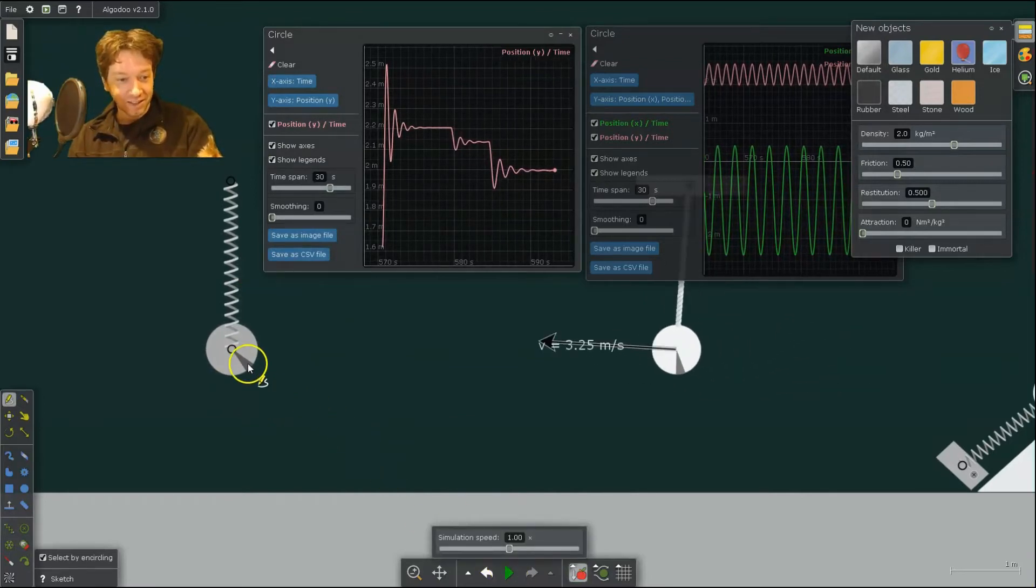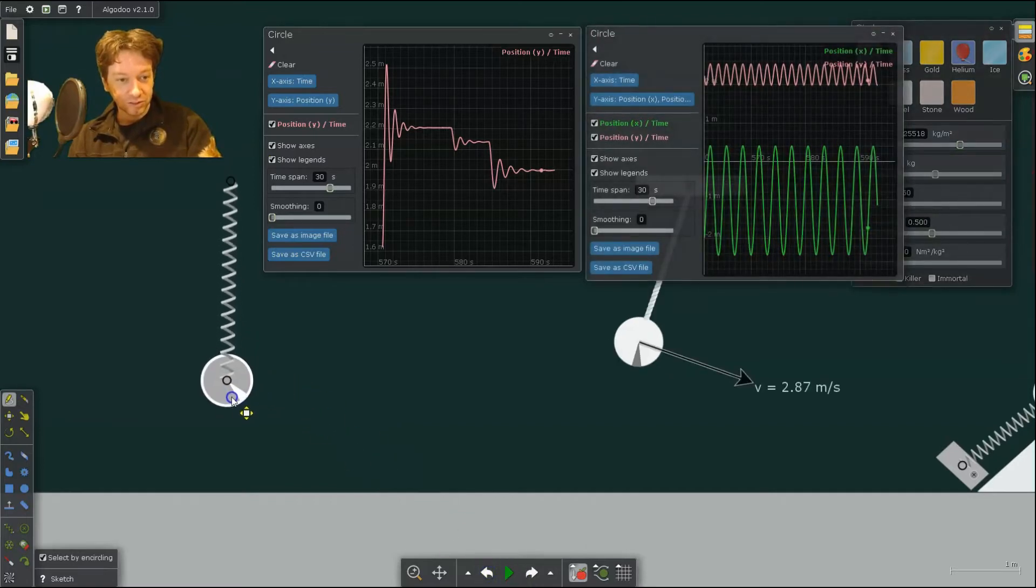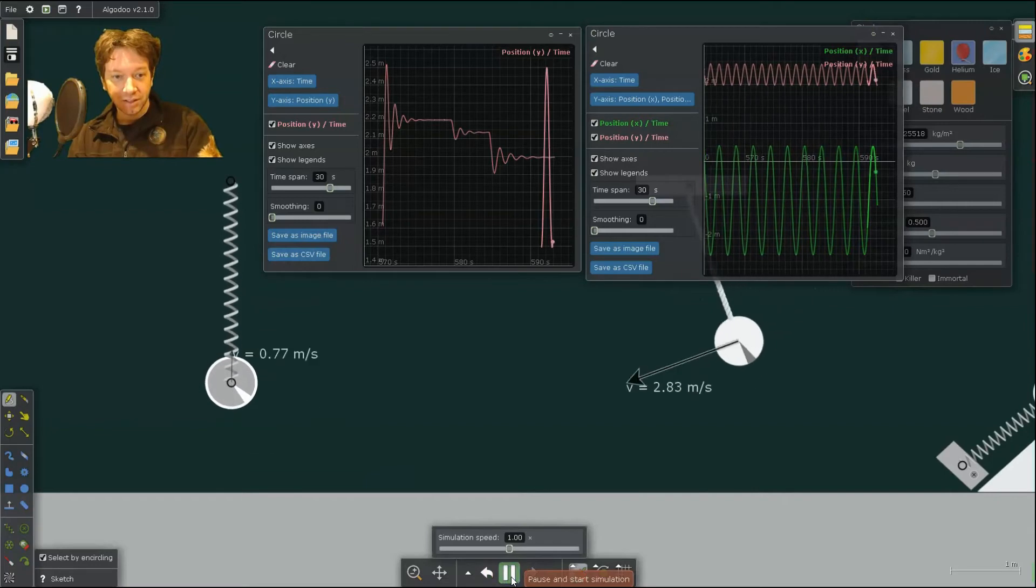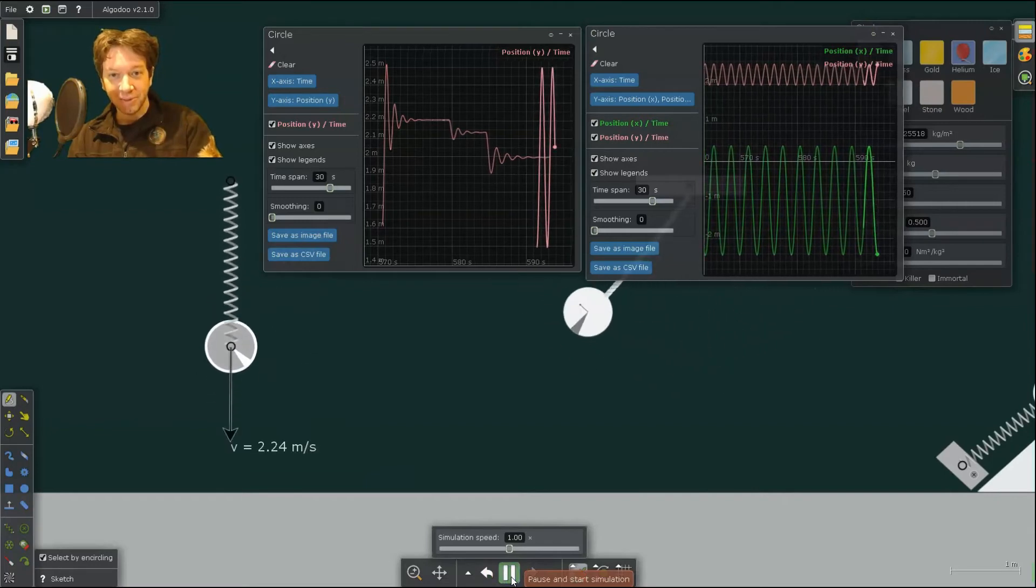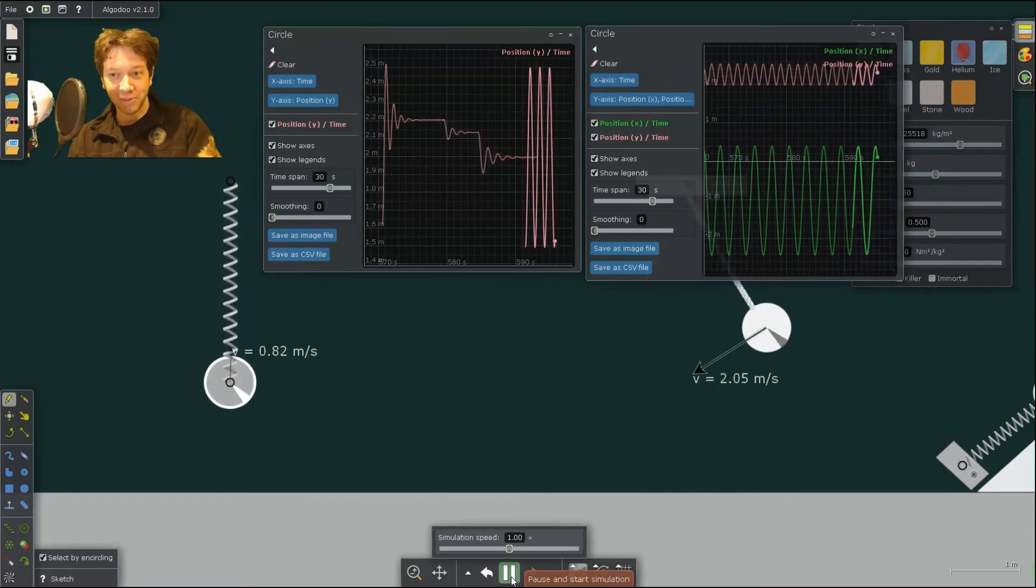So let me give this a little bit of a pull. And we get simple harmonic motion.